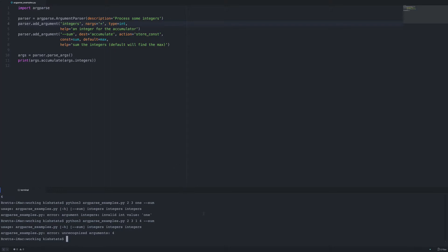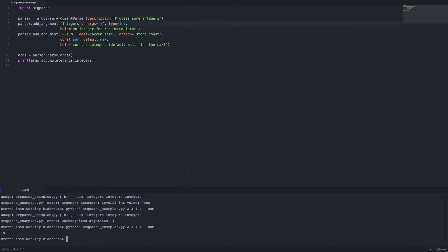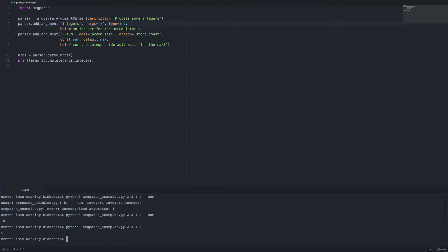If we rerun the file, adding those integers gives us 10, and that should also correctly find the maximum value, which is the default.